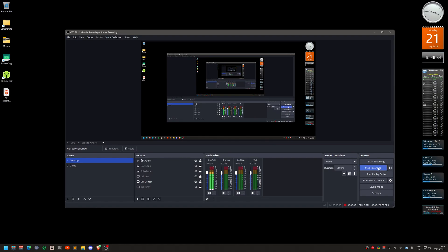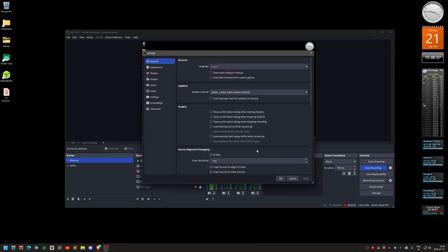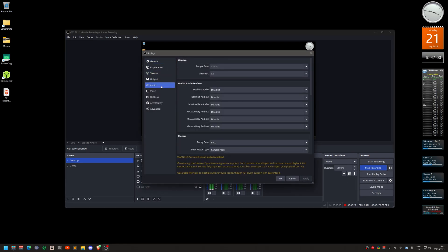Hello, so when I use OBS I actually record all of my stuff in 5.1 audio or 5.1 surround because I have an external surround sound amplifier and speakers. The way I set that up is here in the audio 5.1 audio. It's grayed out now because I'm recording.